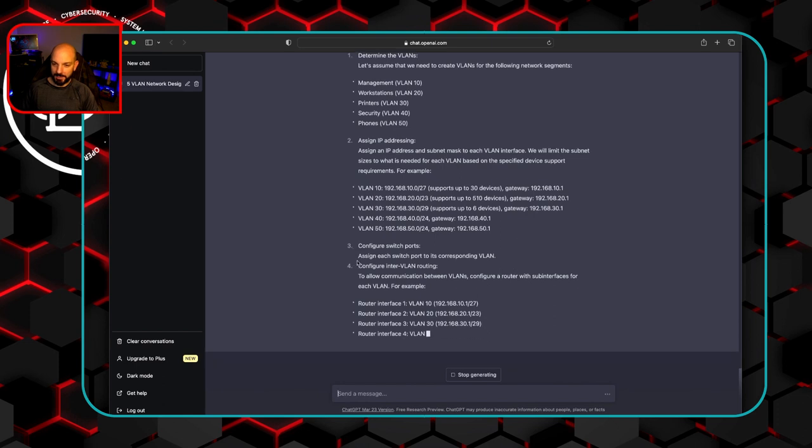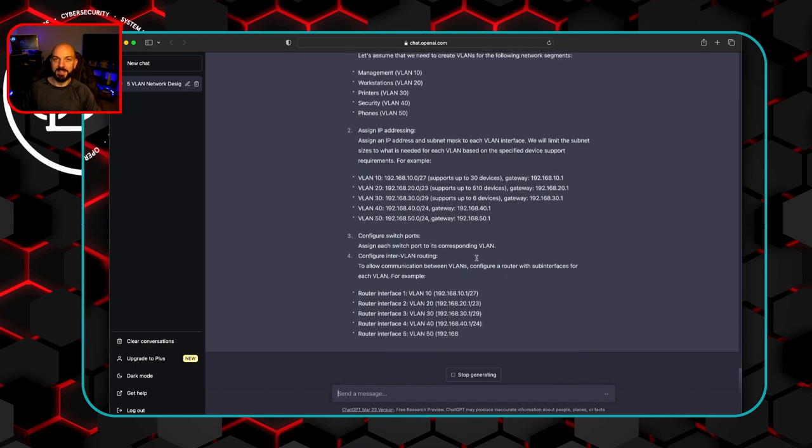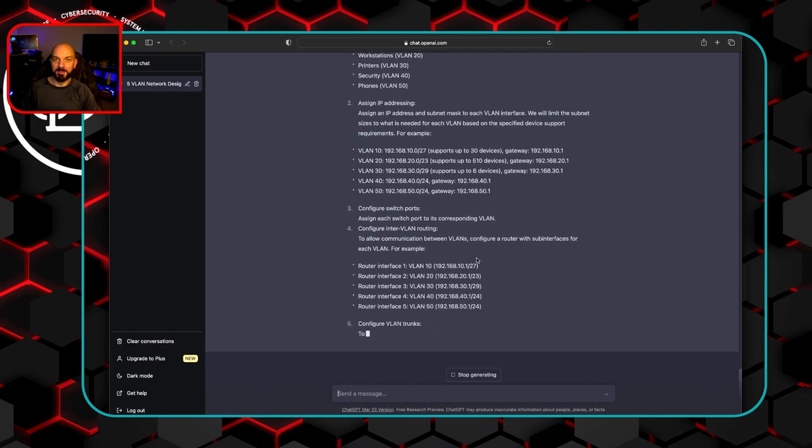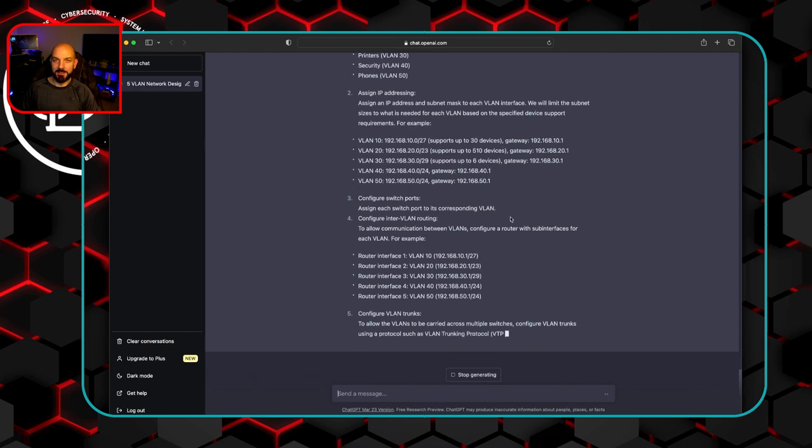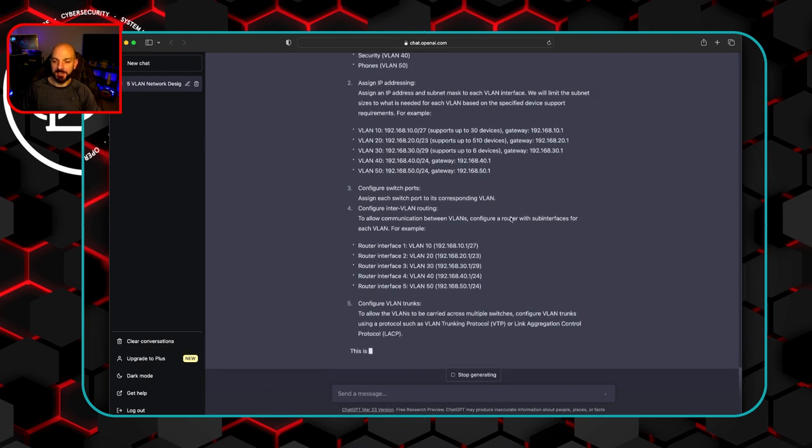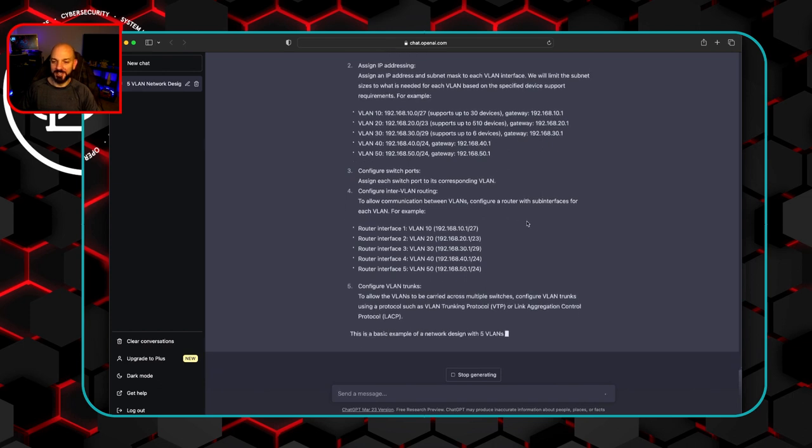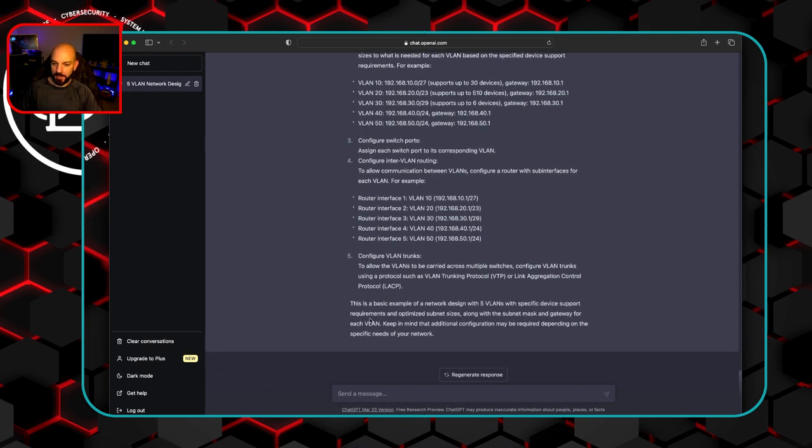Configure switch ports. That actually is a much better answer than some random high number interfaces that don't exist in the real world. And they do talk that this is basic and needs to be configured in a more specific way. So this isn't horrible.